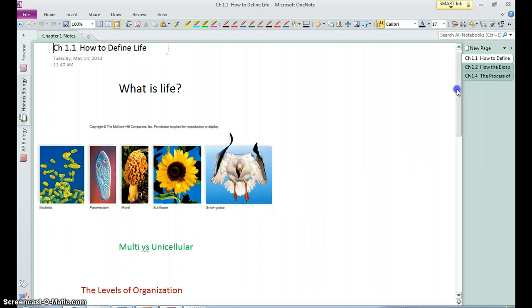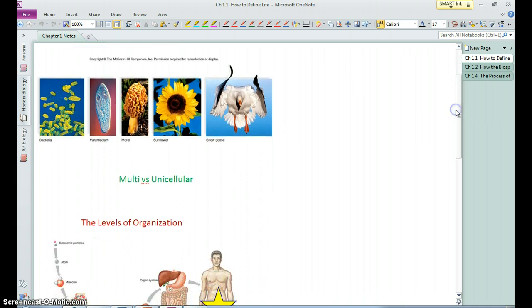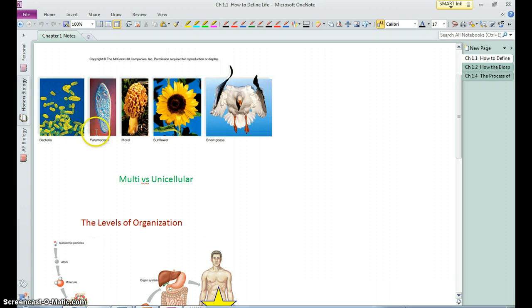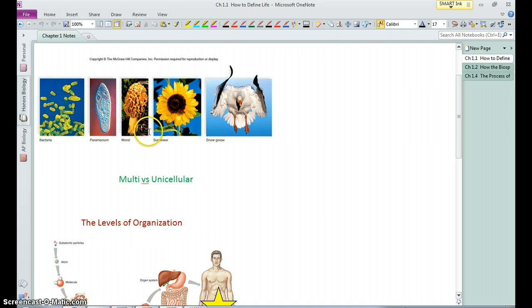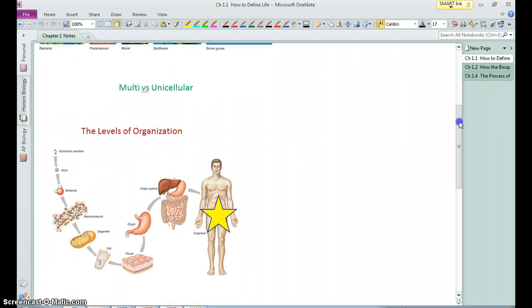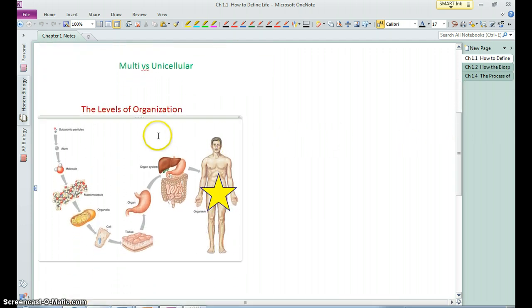Some of them are unicellular but show those characteristics, these guys down here, the bacteria and Mr. Paramecium here. Others are multicellular, larger, more complex, but again share the same characteristics.